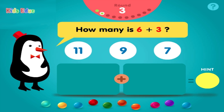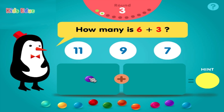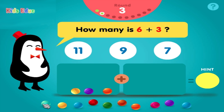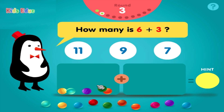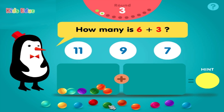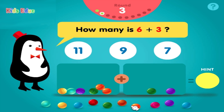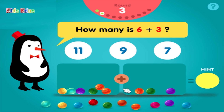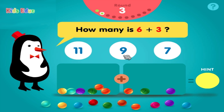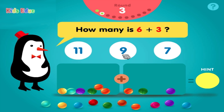How many is 6 plus 3? 1, 2, 3, 4, 5, 6, plus 1, 2, 3, equals 9. Correct!